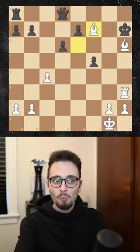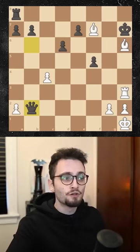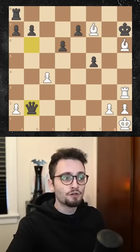Moriarty takes the pawn on b2. Bishop to bishop eight, discovered check. And incidentally, mate.